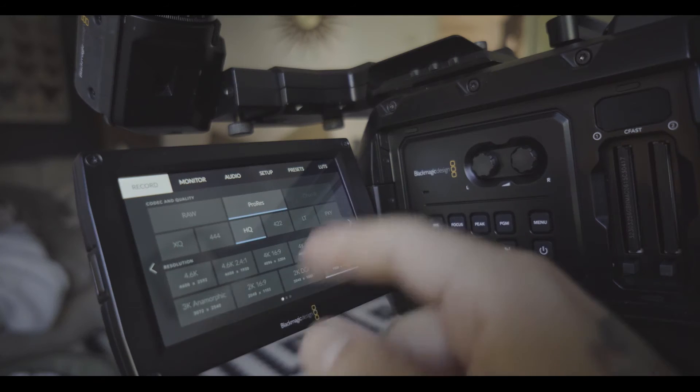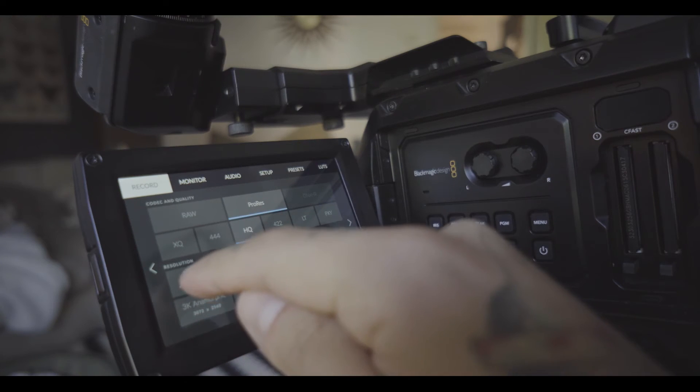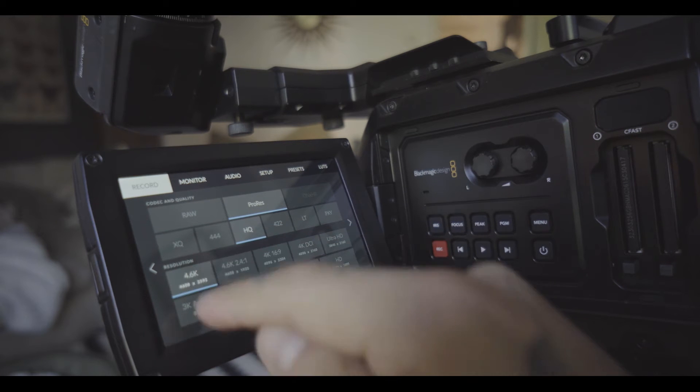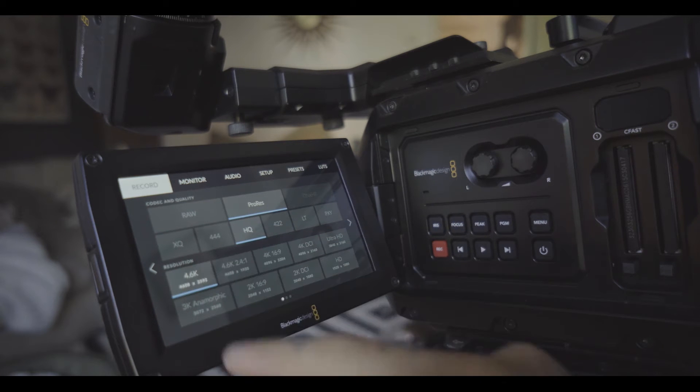With the 4.6k model before when you shot if you wanted to shoot 4.6k you had to shoot raw so now you can shoot 4.6k pro res so here's all your options like I said 4.6k pro res now which is amazing.